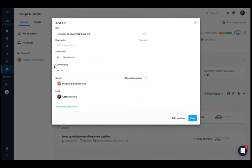Current value. Add the current value of the KPI. Owner. By default, the owner will be the group you created the KPI from, and the lead will be you.